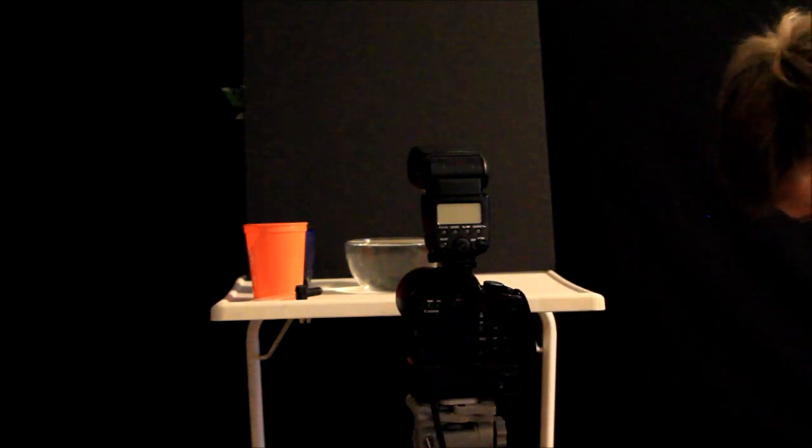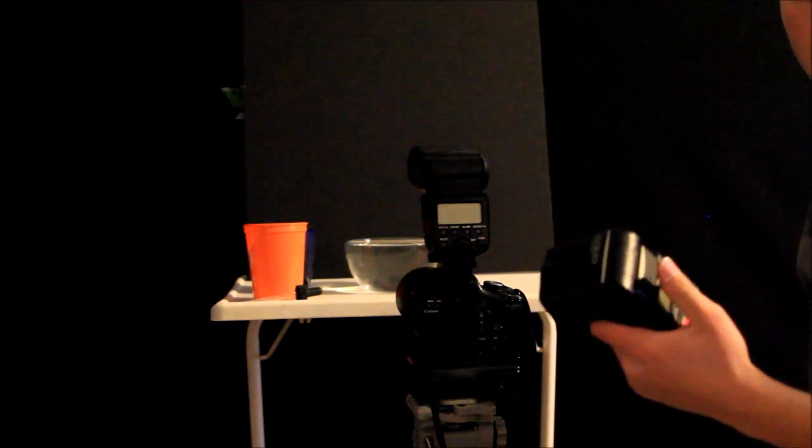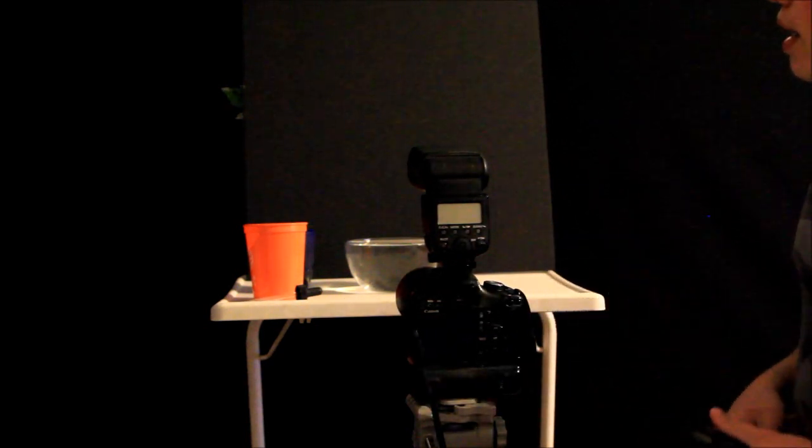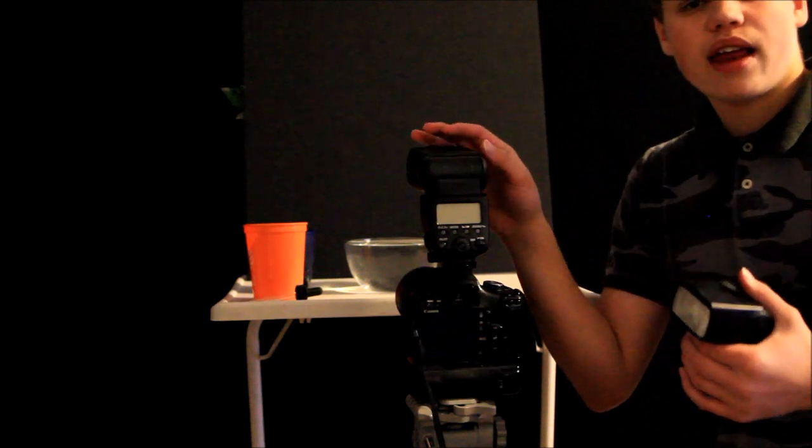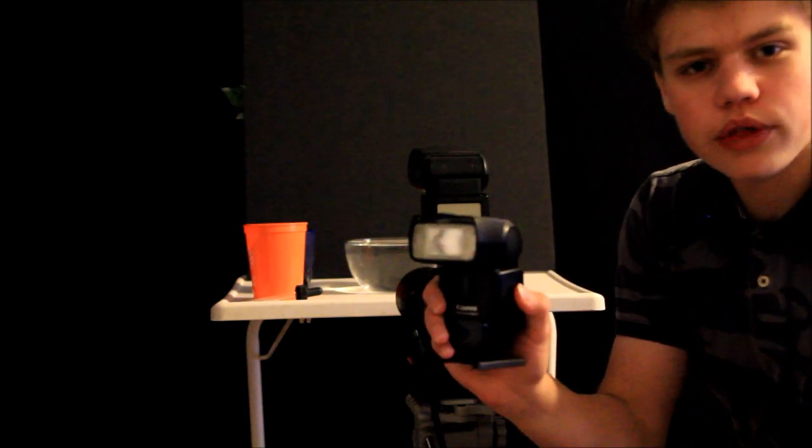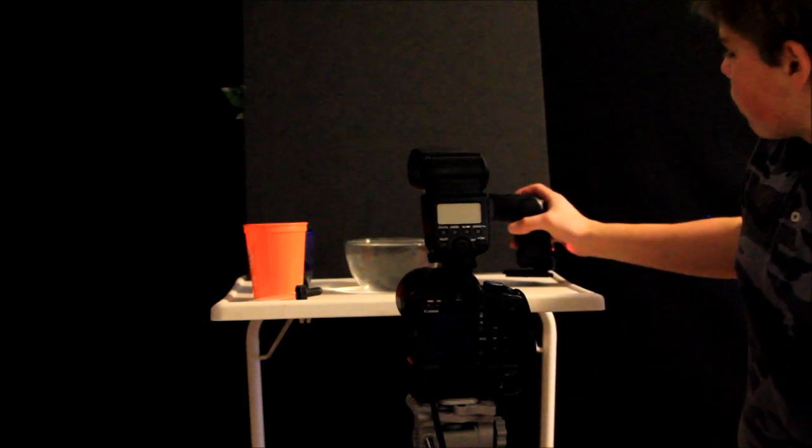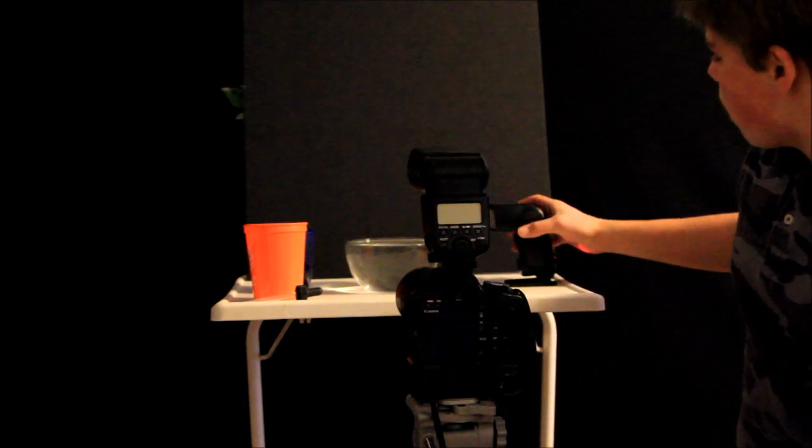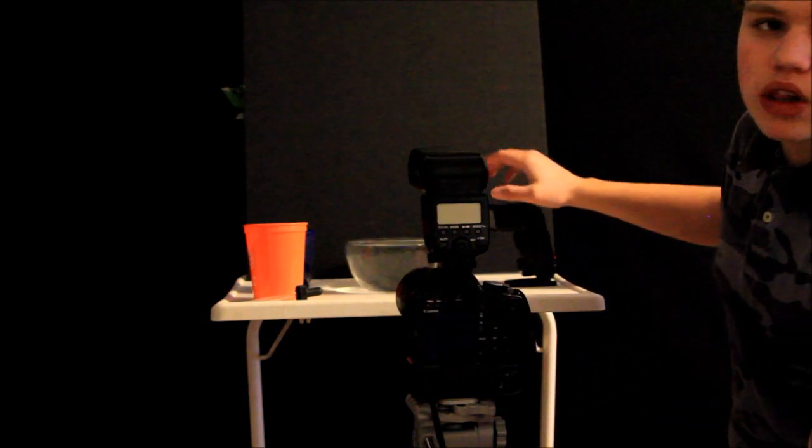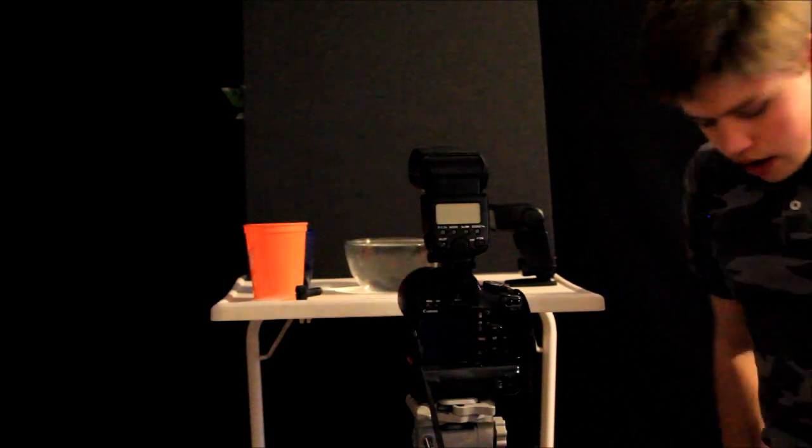Now, I've got my 430EX2 on a foot. Now, I have the 580EX set on master, because it can control the 430EX wirelessly. I'm going to place this over here to the right of the bowl, so that we're going to have a close-up light on it as well.